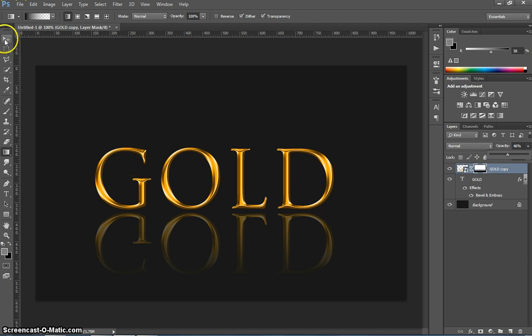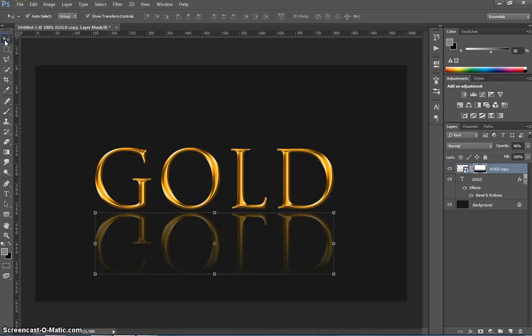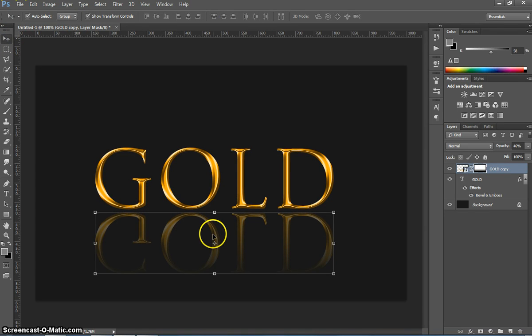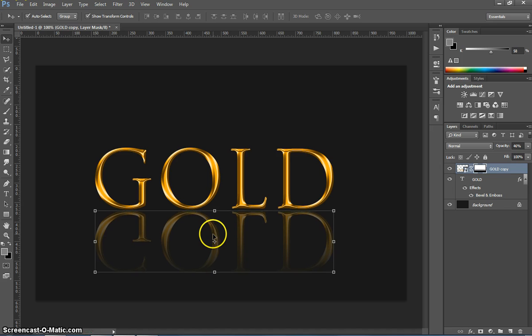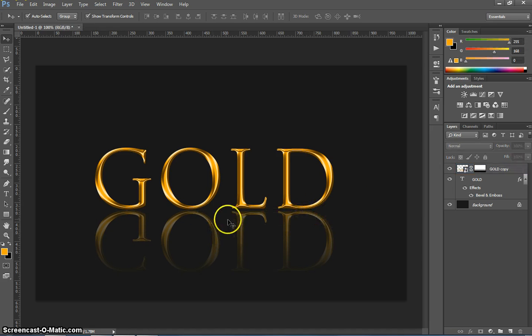Now if you want you can grab your move tool and click on this text down the bottom here. And I'm just going to use my arrow keys to nudge it a bit closer to the other text so the reflection is pretty close.